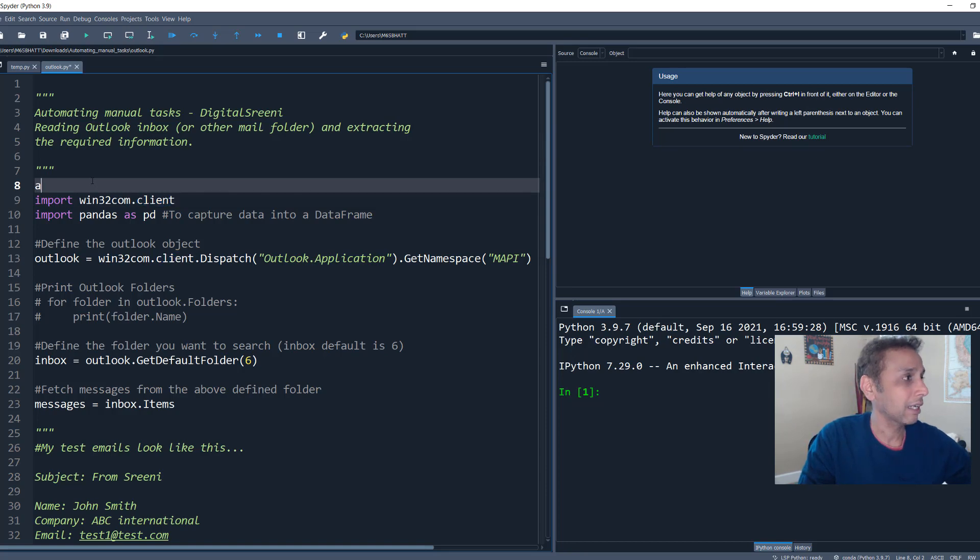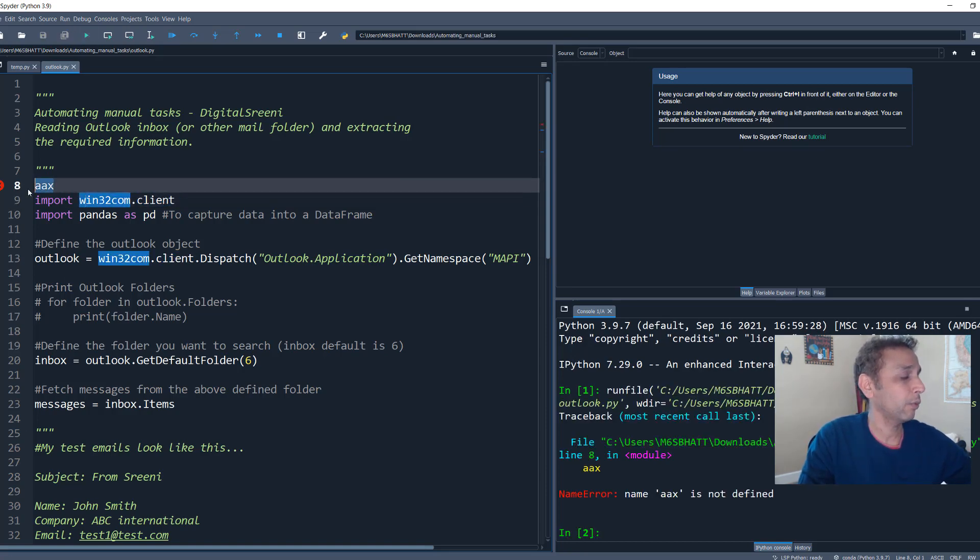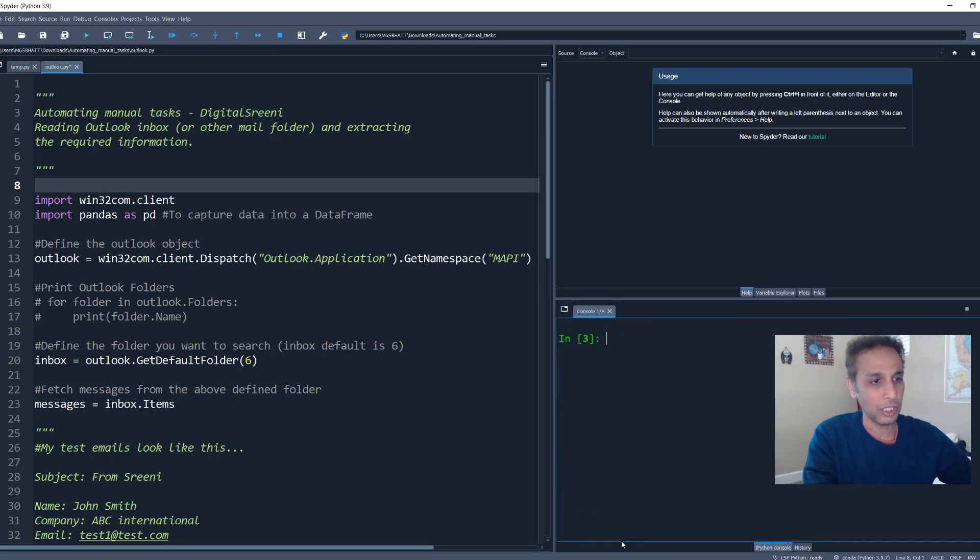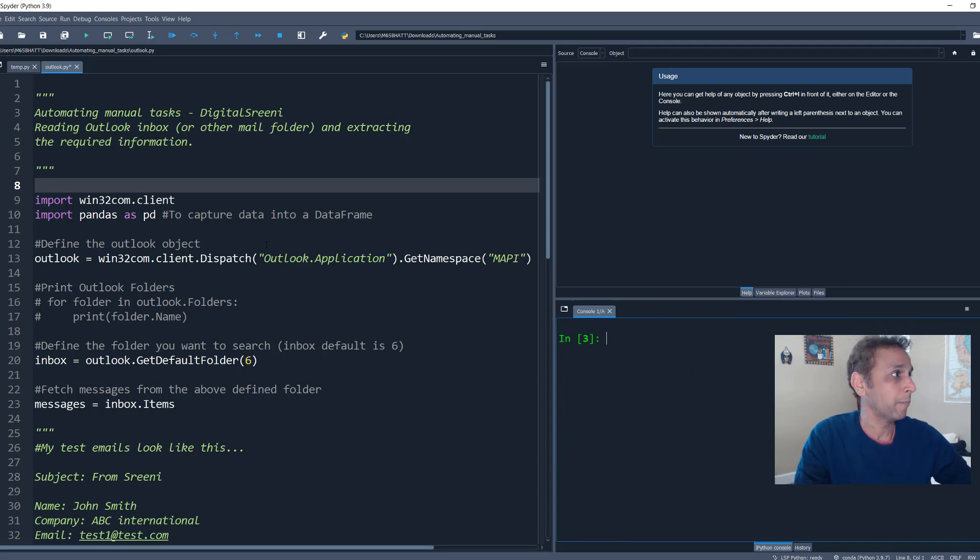So go ahead and import win32.com.client. And let us define our current working directory. This is my trick. When I do that, it says there is an error, but then it changes my current working directory to wherever I'm working.